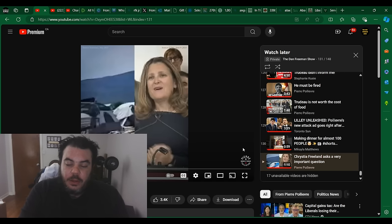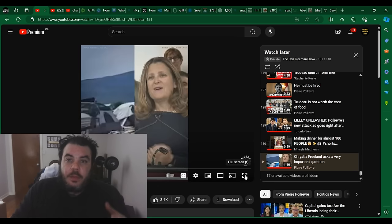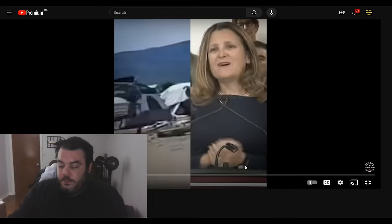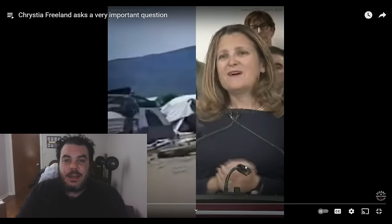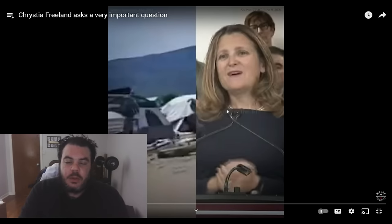All right, so we got another really good ad here from Pierre Poilievre. This time, instead of going after Trudeau, he's going after his sidekick, Chrystia Freeland. So let's have a look, and then we'll talk about it after, like usual.